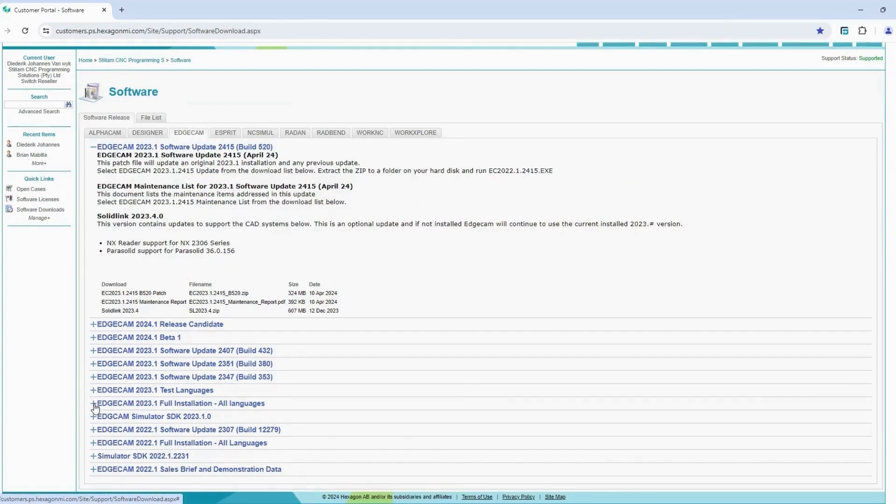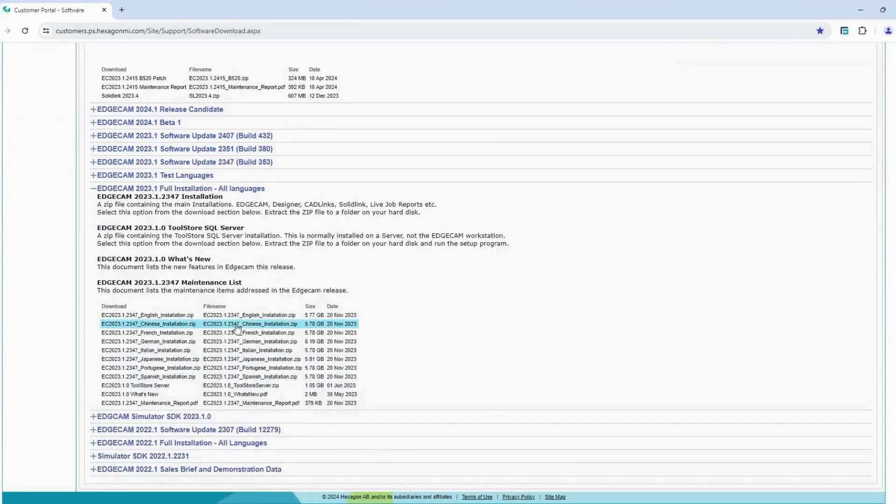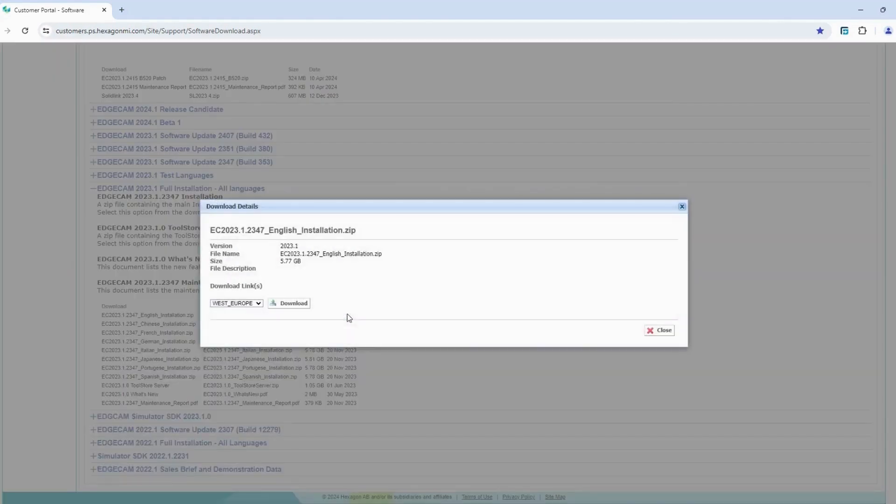Step 5. Select Edgecam Full Installation, then click on English Installation.